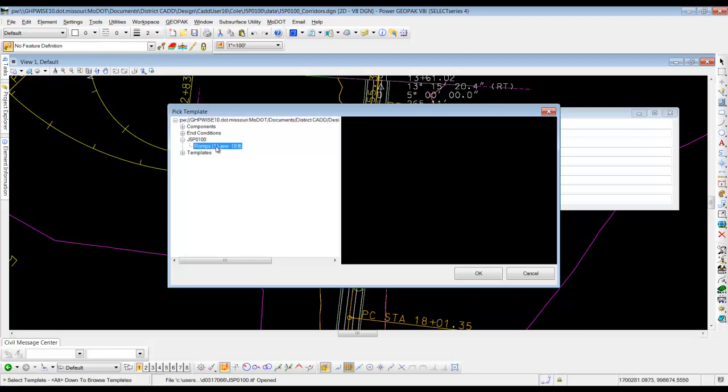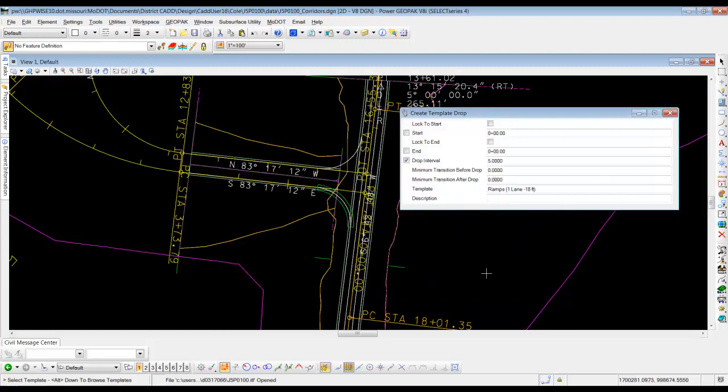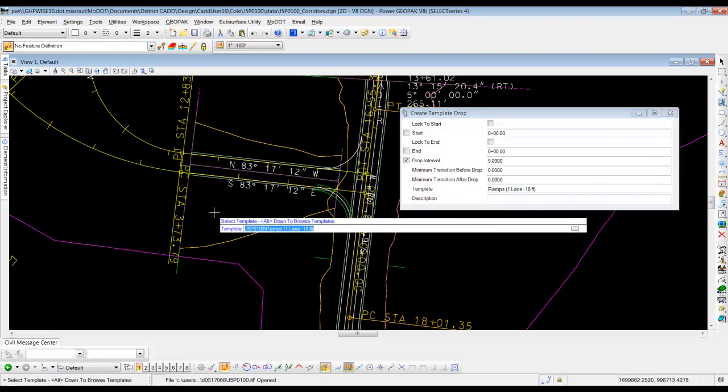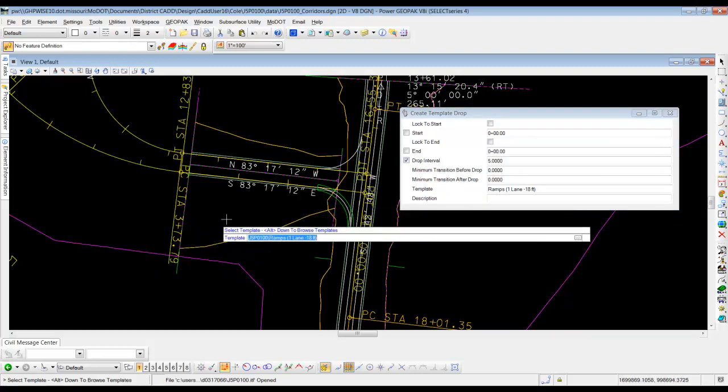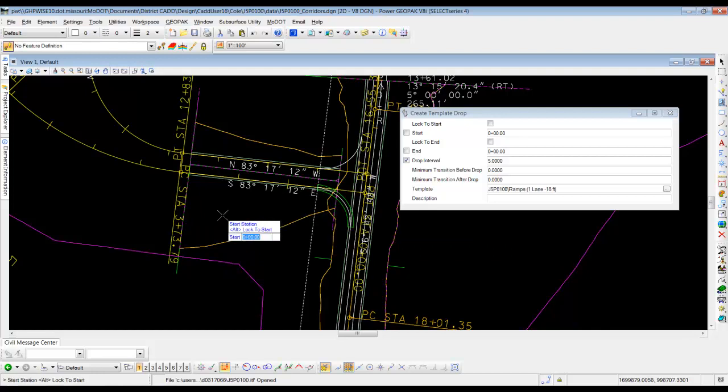And we're going to pick the ramps, one lane, 18 foot. And that's what shows on the right side. So we'll click OK to that. Then we're going to come out and accept the fact that we want to use that. So we'll left click in a blank area.